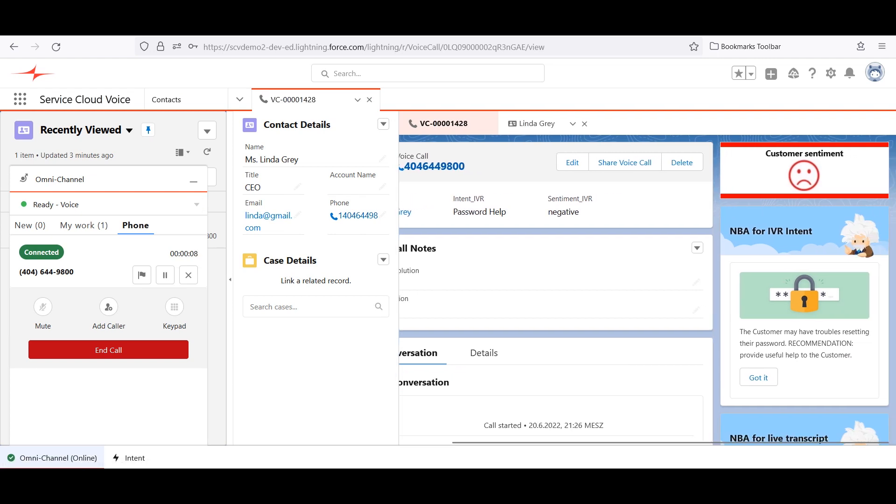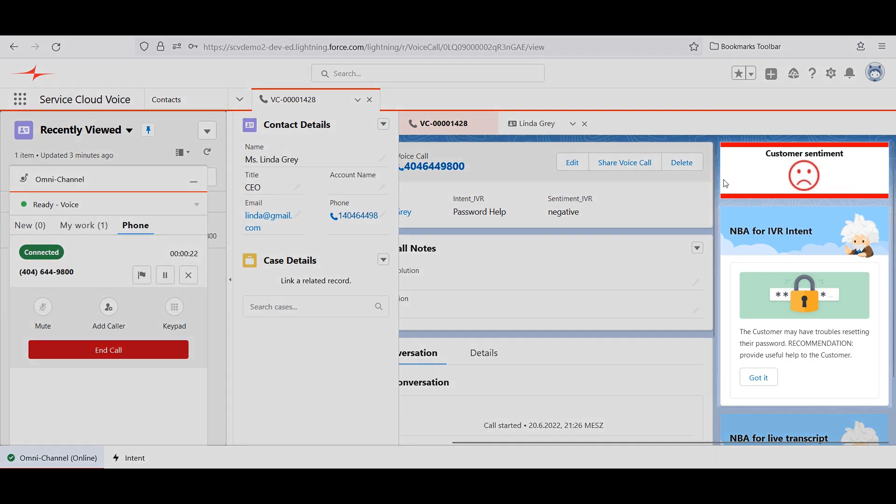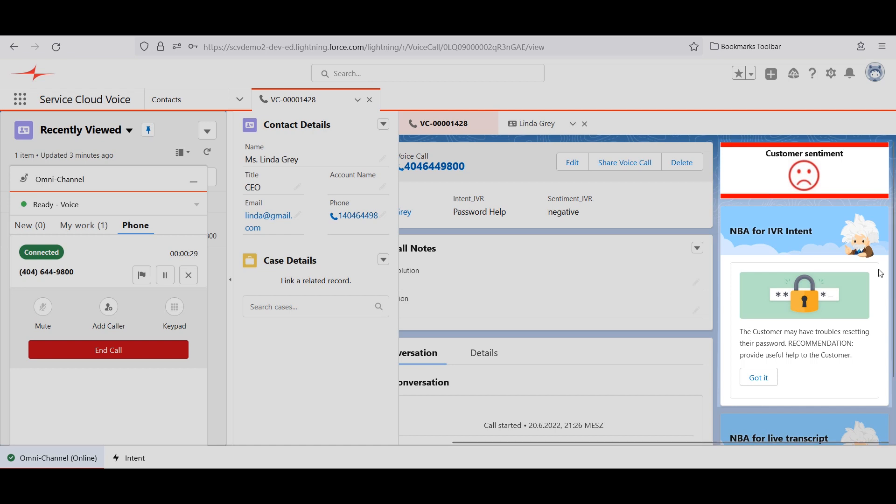Linda, the customer, mentioned a password problem in the IVR. Because Connects for Service Cloud Voice passes her utterances to Salesforce's Einstein sentiment, Salesforce tells the agent the customer is unhappy. And Einstein Next Best Action, otherwise known as NBA, gives the agent a recommendation.